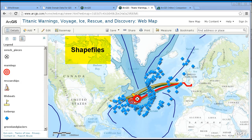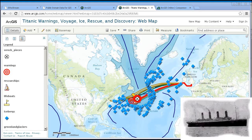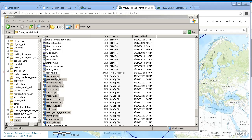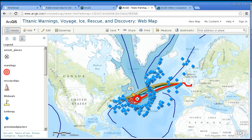Those of you who have used GIS in the past probably have numerous shapefiles. You can map those shapefiles in ArcGIS Online to share that content with others. Here is a set of data on the Titanic that I had stored in ArcGIS for Desktop, specifically in ArcMap. As you can see, I have numerous zip files — one for the discovery, one for the iceberg extent, one for the lifeboats, the rescue routes, the rescue ships, the ice warnings, and so on. I zipped up all my shapefiles and pushed them out into ArcGIS Online.